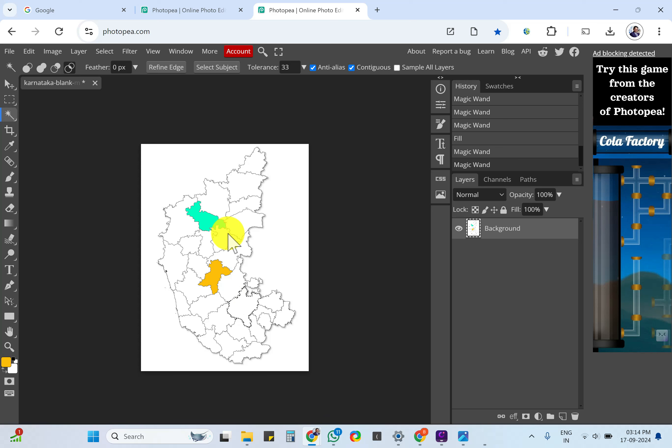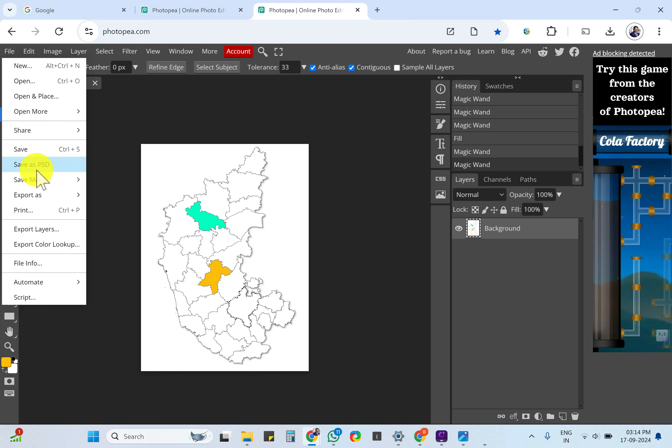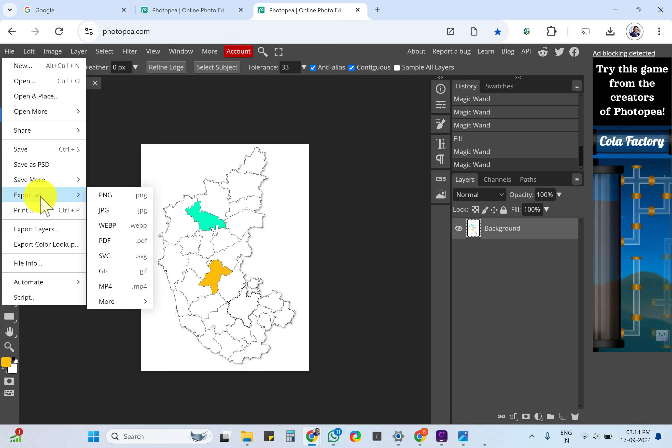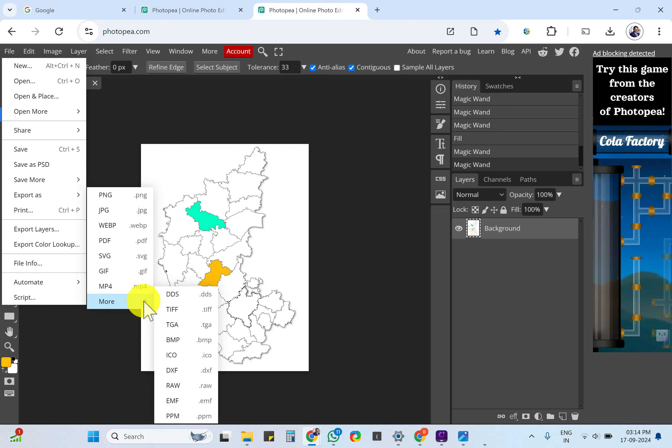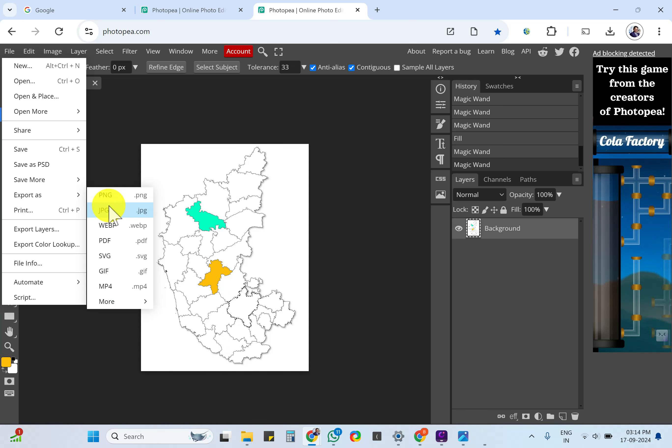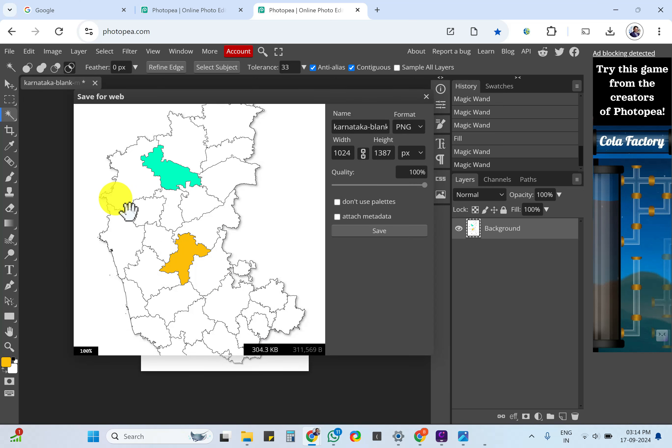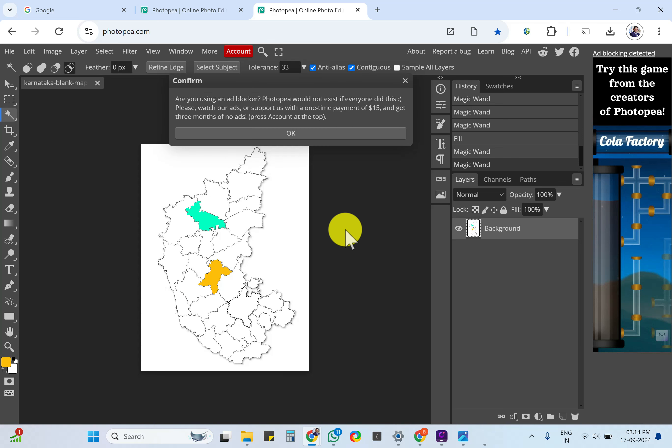Once you have done the entire image, just go to File, click on Export As. Either you can download as PNG or JPEG. If you click on More, you have more formats if you want. As of now, click PNG - it has high format of color clarity - and click on OK, save.